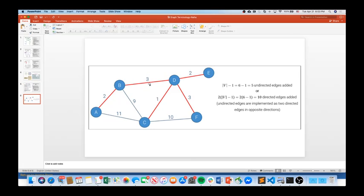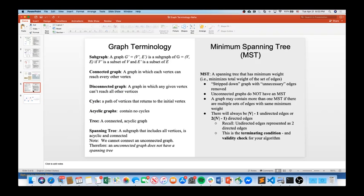For example, a spanning tree for a six-vertex graph would have five edges — or ten directed edges when including reverse edges, since six minus one times two equals ten. This is the terminating condition for Kruskal's and Prim's algorithms. It's also the validity check: for a valid MST, if it doesn't have V minus one or two times (V minus one) edges, the MST isn't valid and we do not have a valid minimum spanning tree.